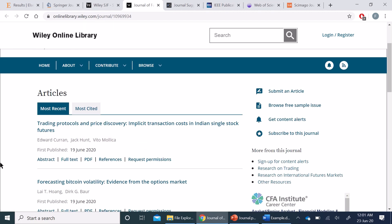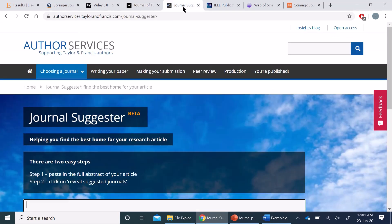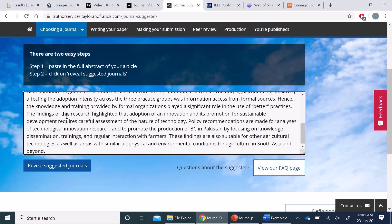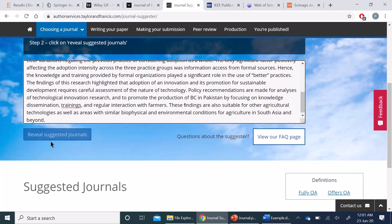Up next is the journal suggested by Taylor and Francis. Here we have a two-step process. First, we have to paste our abstract in this space. It does not have the option for titles or keywords.